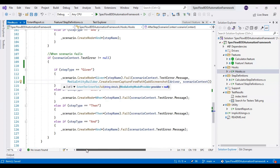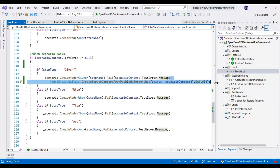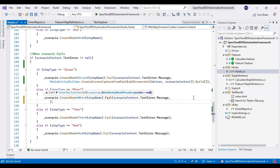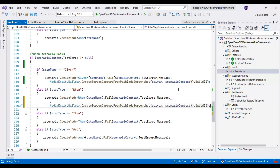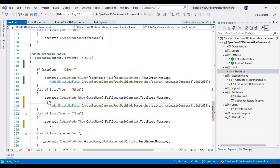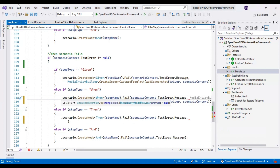This code executes whenever the step contains the Given keyword. Similarly I will copy this part and paste it for the other step types — When, Then, and so on — adding the MediaEntityBuilder in each case.